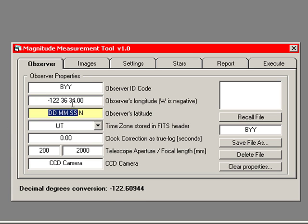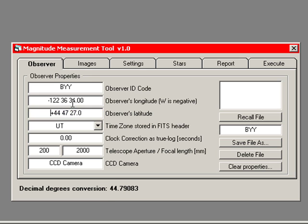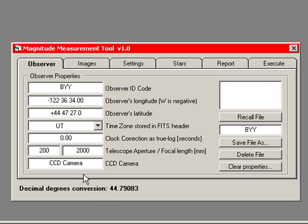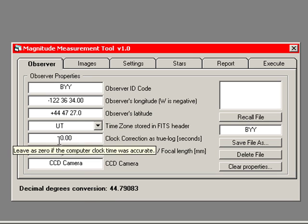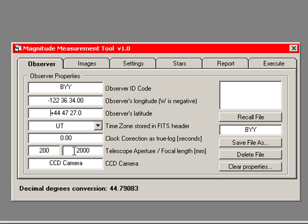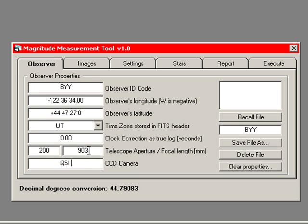My latitude is 44, 47, 27. Press return. The time zone that will be stored in the FITS headers is Universal Time, UT. Because I keep my computer clock accurate, there is no clock correction required. The aperture of my telescope is 200 millimeters. The focal length is 903 millimeters. The CCD camera I'm using is a QSI 532WS.